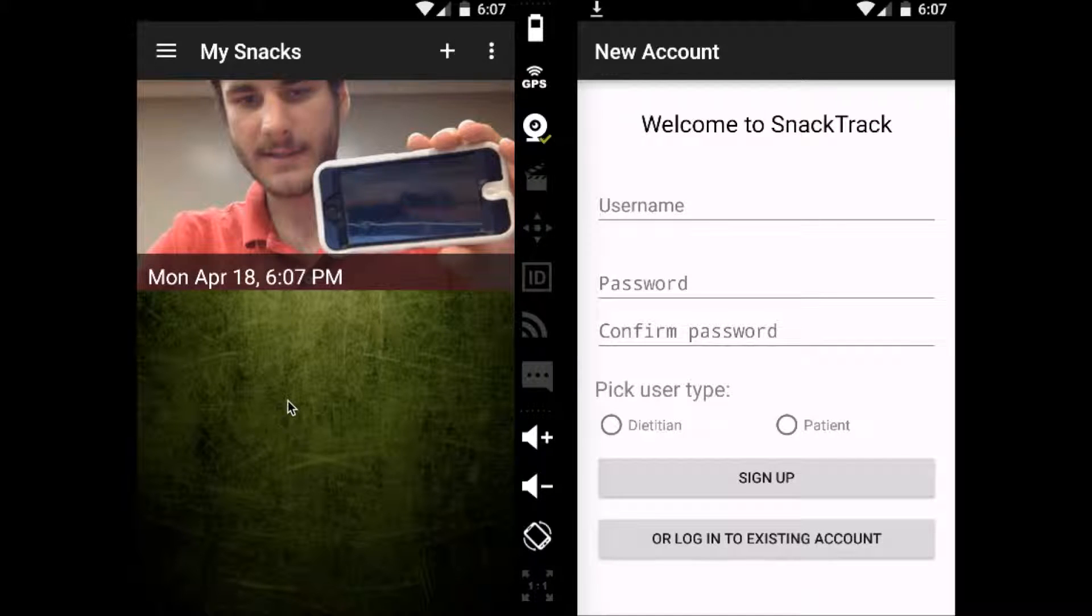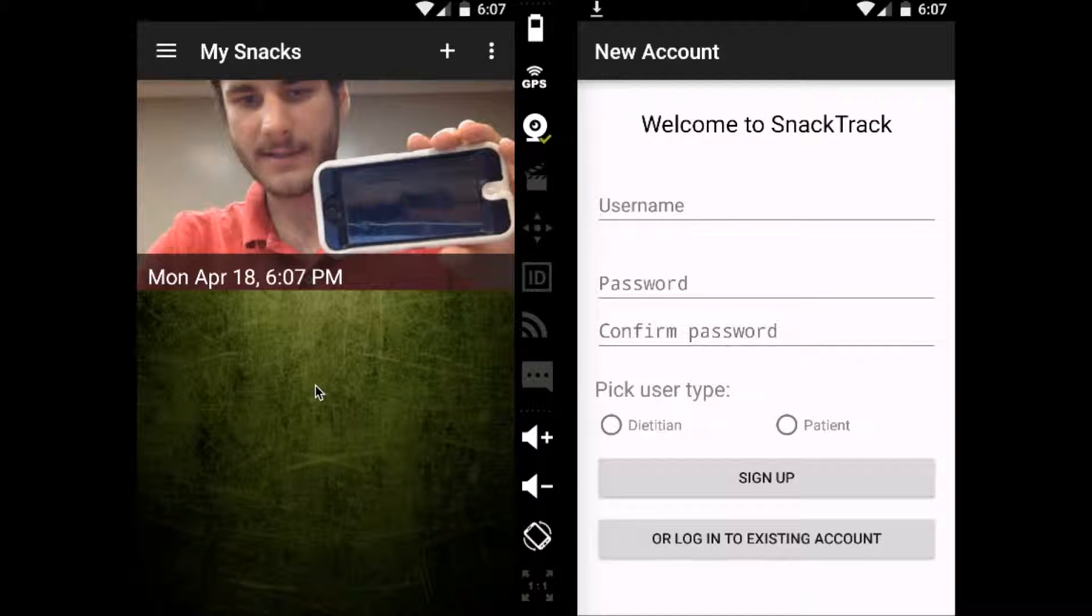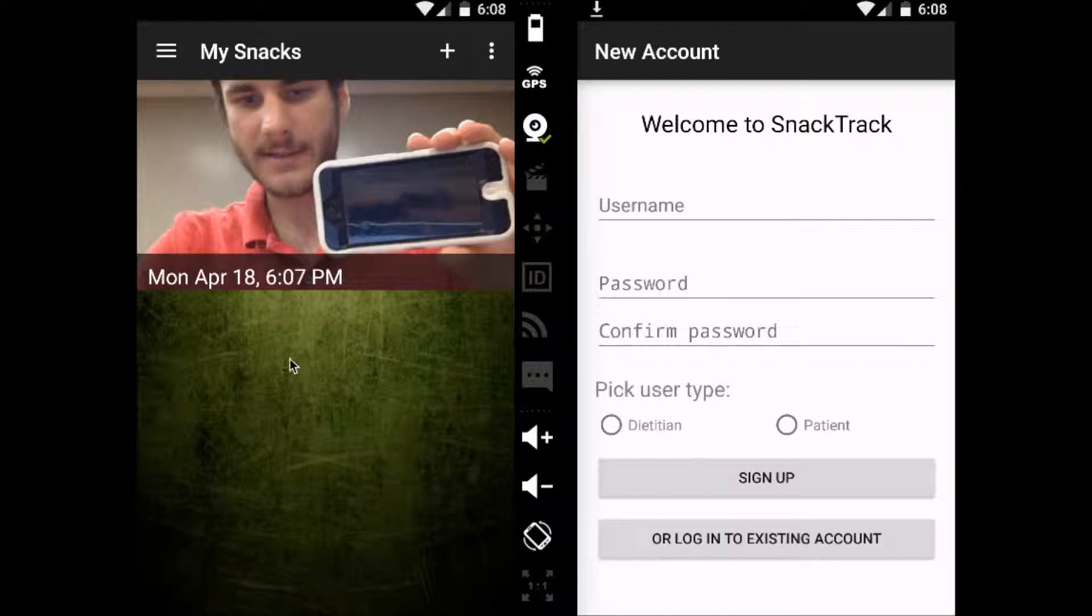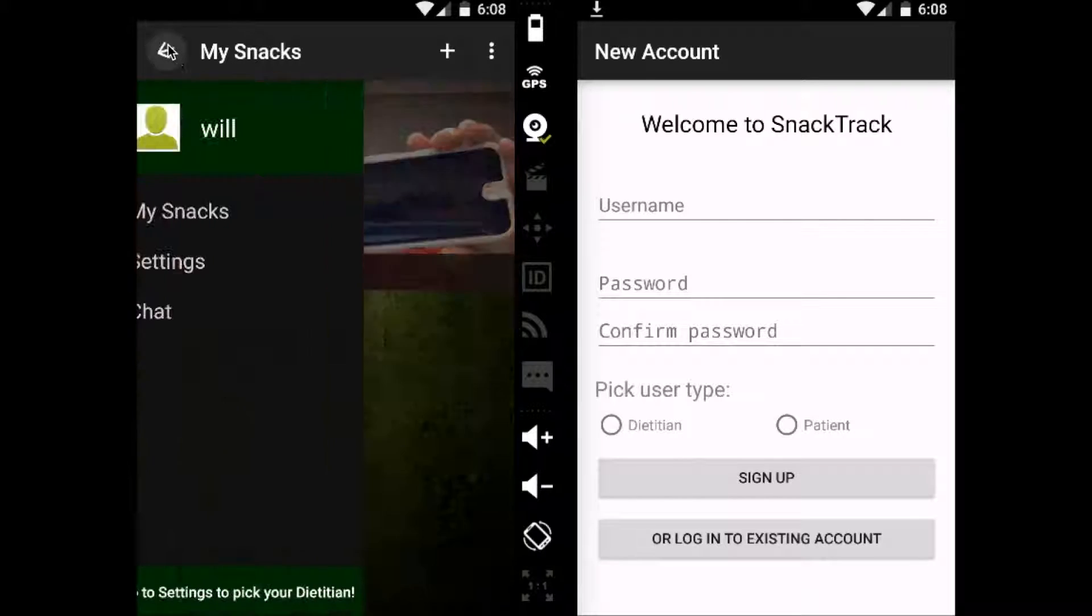As you see here, you'll have an entry, and this will fill up as you go. And your dietitian will also have a similar view, so they can see what you've been eating as well.